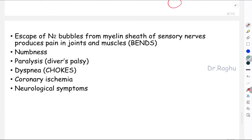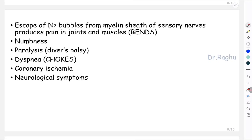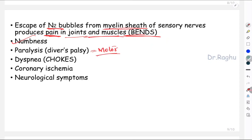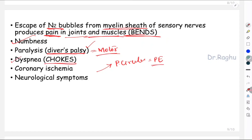Since nitrogen is dissolved in almost all tissues and fluids, the escape of nitrogen bubbles from the myelin sheath of sensory nerves — because myelin is rich in lipids and nitrogen had dissolved in all myelinated nerve fibers — produces pain in the joints and muscles, called bends. It can also cause numbness due to sensory nerve involvement. If motor nerves are also involved, it causes paralysis, called diver's palsy. Additionally, nitrogen bubbles escaping from fluids can enter the pulmonary circulation, leading to pulmonary embolism, causing dyspnea — difficulty in breathing — called chokes.